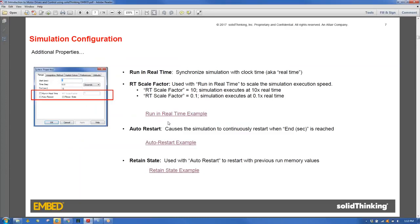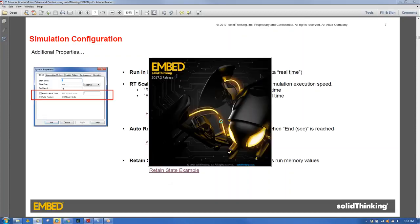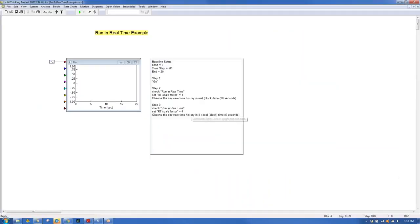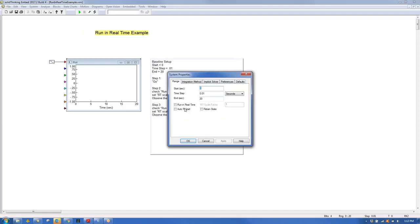Three important simulation features are described: Run in Real Time, Auto Restart, and Retain State. Run in Real Time adjusts the PC so it executes the simulation at real clock speed. Selecting this option in the System Properties screen causes the diagram to run from 0 to 20 seconds in actual elapsed time.